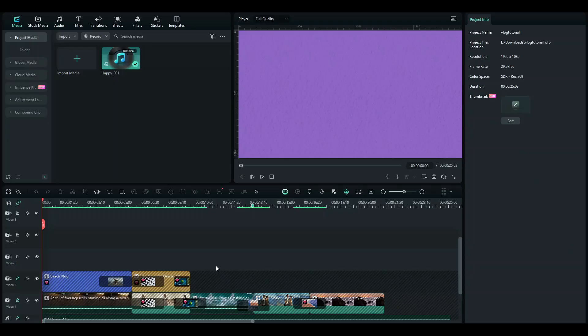Hey guys, welcome back to another tutorial. In this one, we are going to be looking at how to edit your vlogs in Filmora.